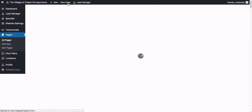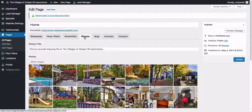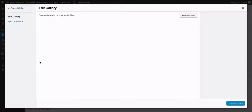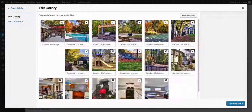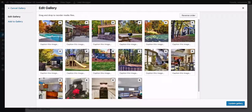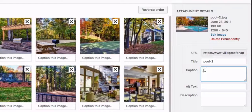Edit the page and go to the Photos tab, then click on Select Images. Here you can see each image. You can drag and drop to change the order of them. What you'll want to do is change the caption and the alt text.